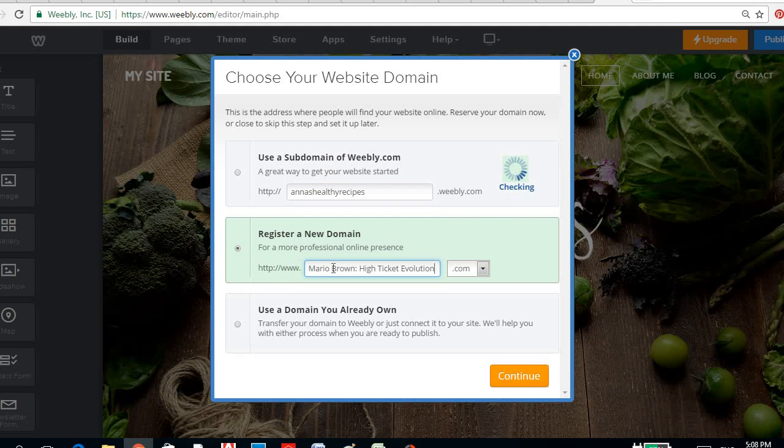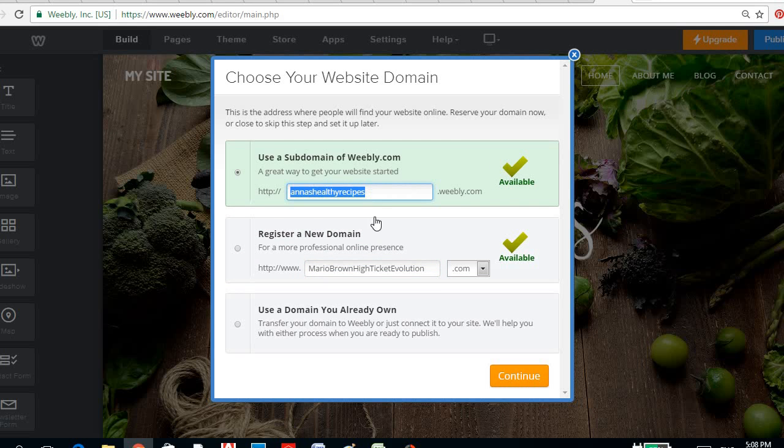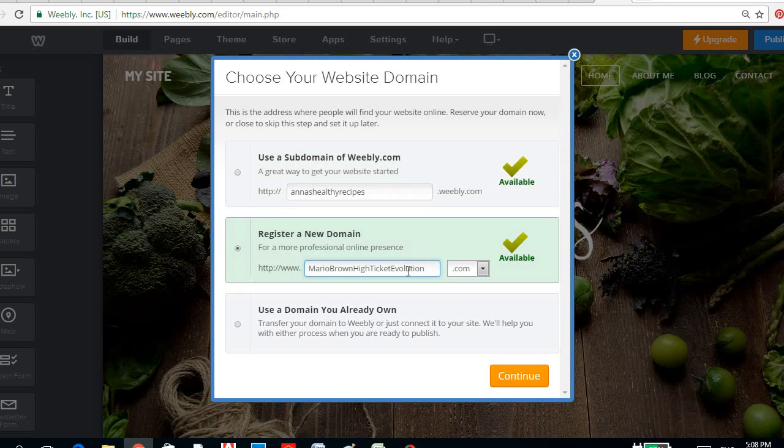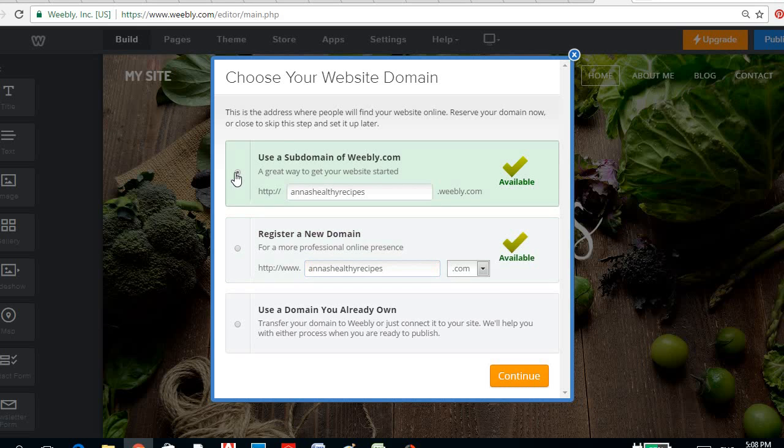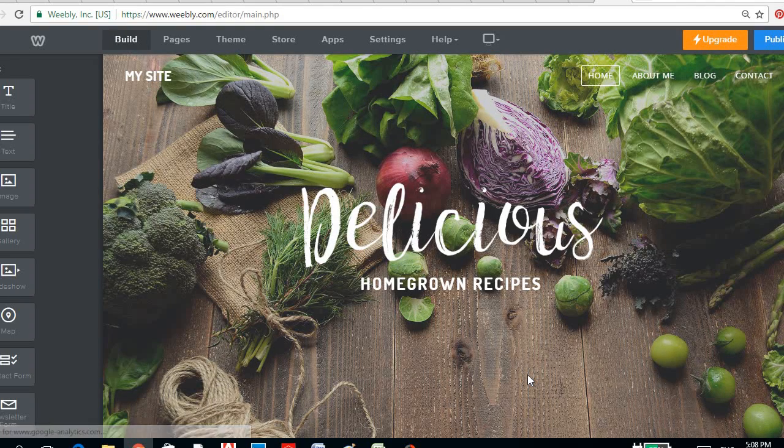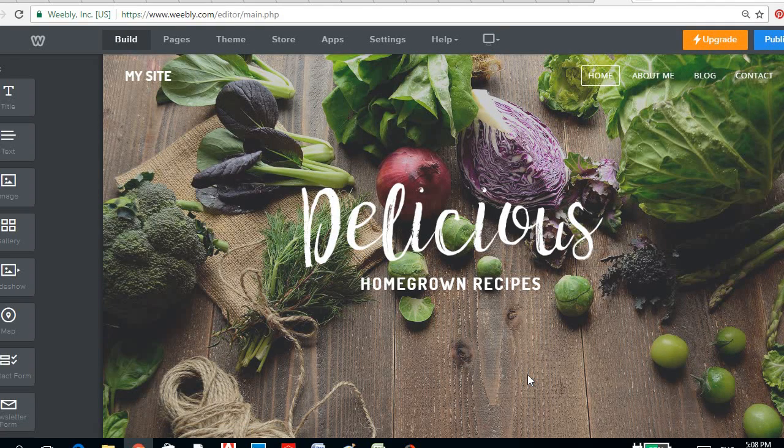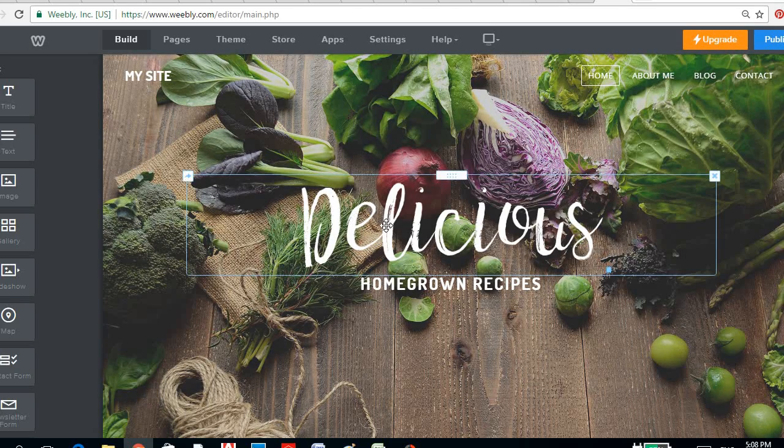Oh no, not that. So it's available. So if you want to go full blast, you could already register the domain. But for the meantime, let's just use the free, so it's anashealthyrecipes.weebly.com. And there we could already edit it.